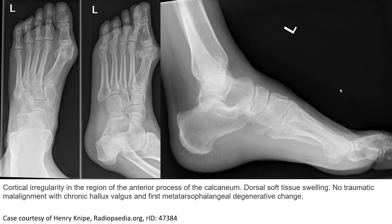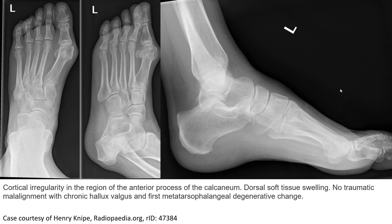This is a plain film radiograph showing cortical irregularity in the region of the anterior process of the calcaneus with dorsal surface swelling, traumatic malalignment with chronic pes valgus, and metatarsophalangeal degenerative change.